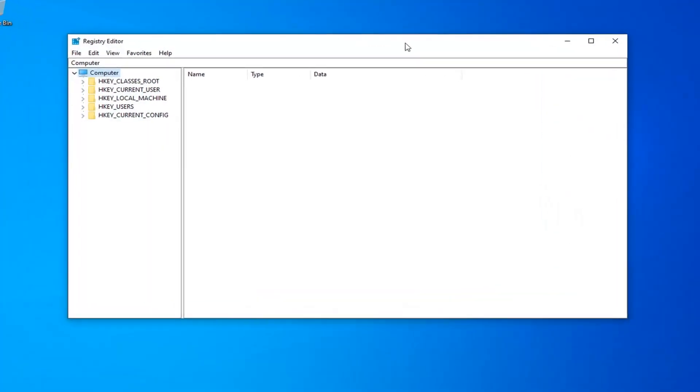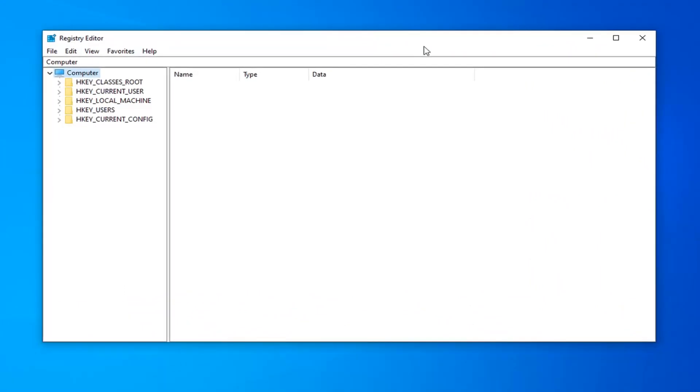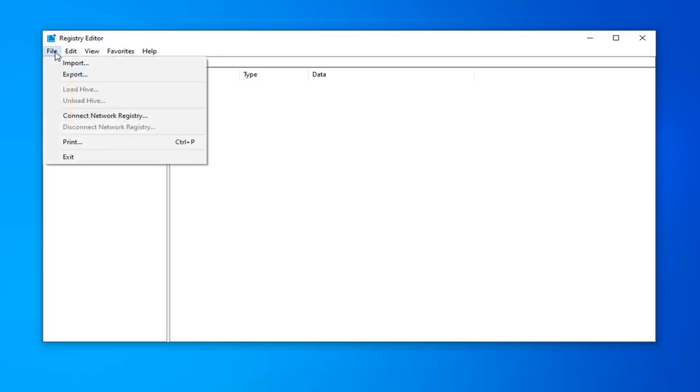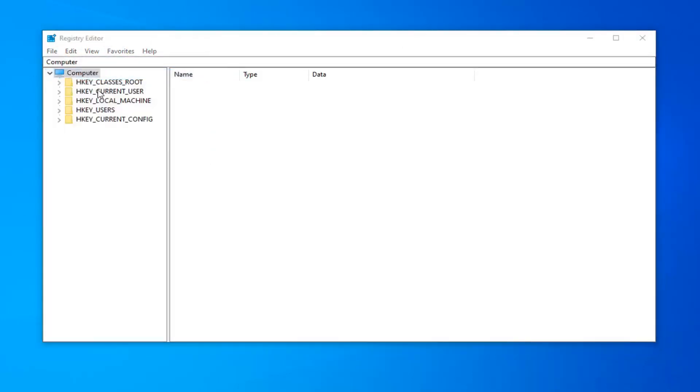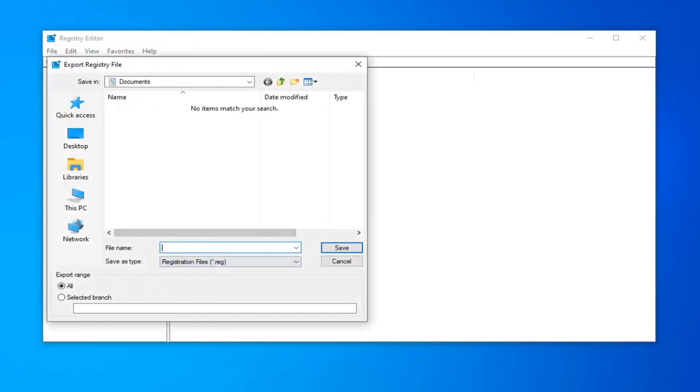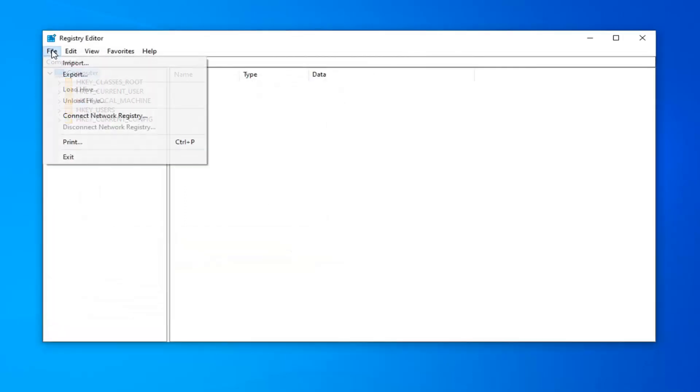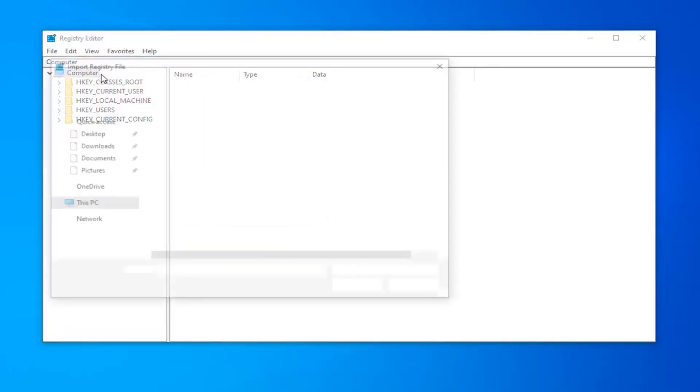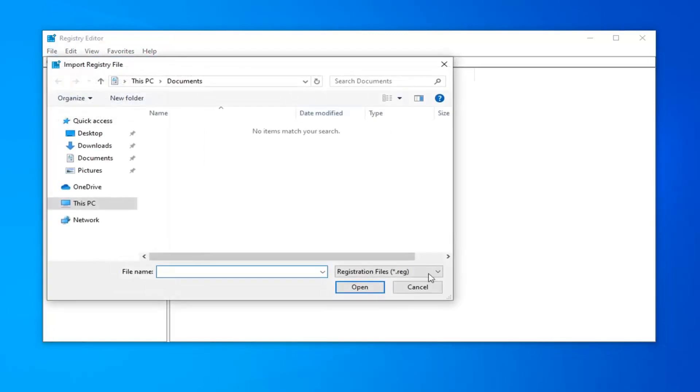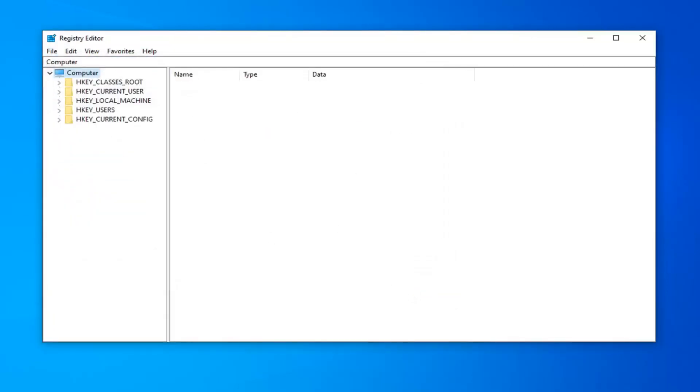Now before you proceed in the Registry, I highly suggest that you create a backup of it. So if anything went wrong, you could easily recover it. So in order to do that, just left click on the file tab up in the top left, select Export. For file name, I would usually suggest naming it the date in which you're making the backup. Export range should be selected to All and then save it to a convenient location on your computer or external media source. And if you ever need to import it back in, just left click on the file tab and then select Import. So pretty straightforward process and then just navigate over to the registry file.